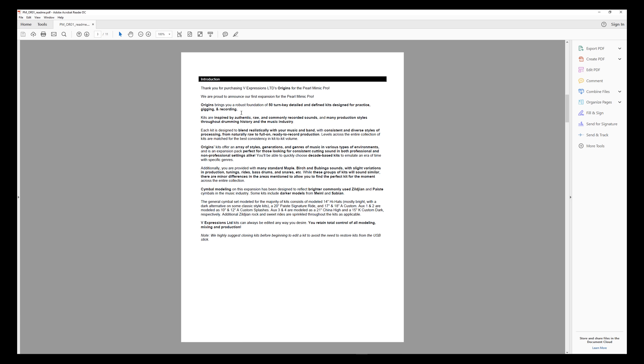Today we'll open and go through the README file for the expansion itself. It provides an introduction with a description of the expansion overall. Our first expansion for every module, we try to make it very diverse based on all the emails that we get, requests for certain kits, artist kits, etc.